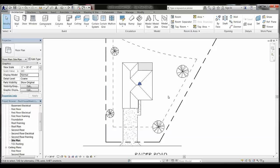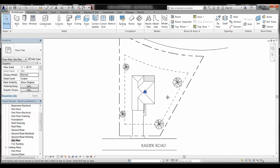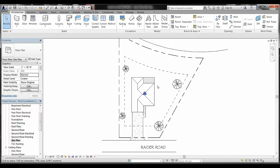That should pretty much do it for our site plan. It's one of the more straightforward basic drawings in this class, and hopefully it won't take you too long to get through it. You can always go back through the video and highlight any areas you feel you may have missed. Good luck.